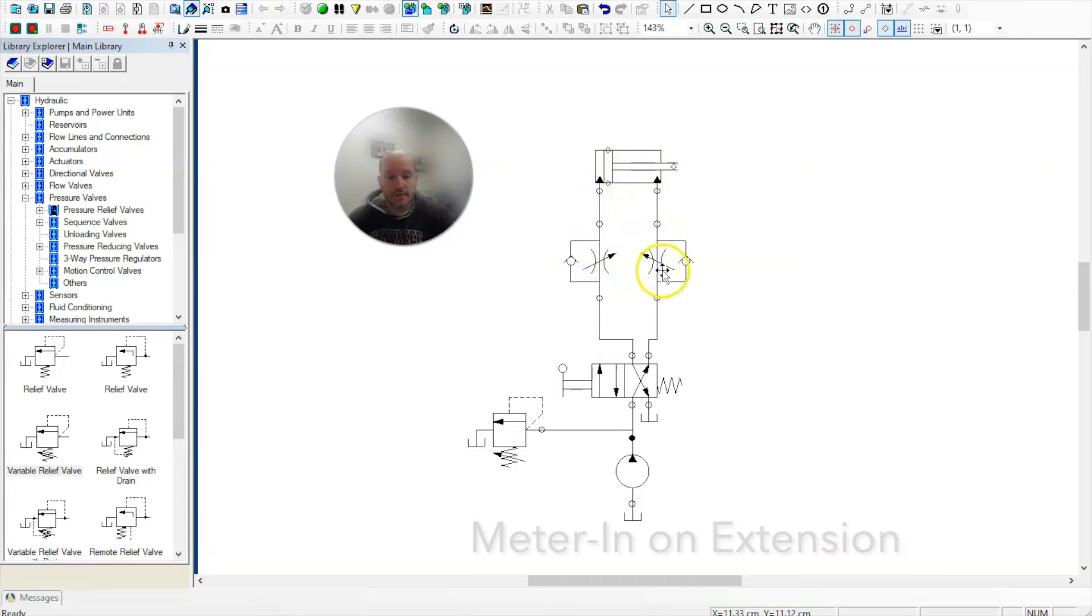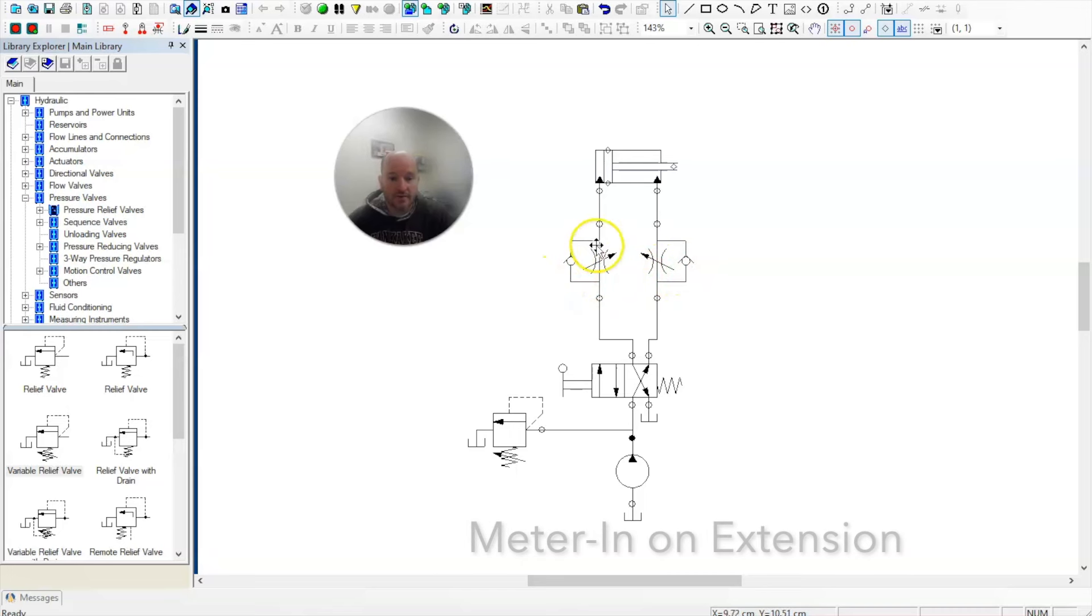Here we have two flow control valves, each with their arrow of the check valve pointing towards the cylinder.